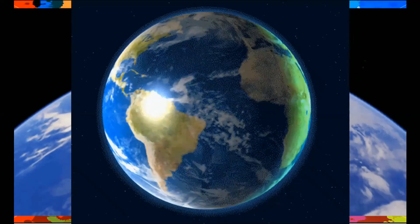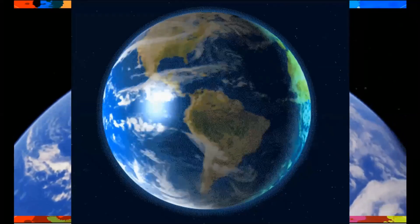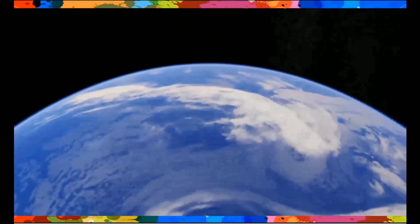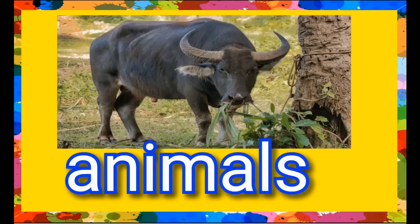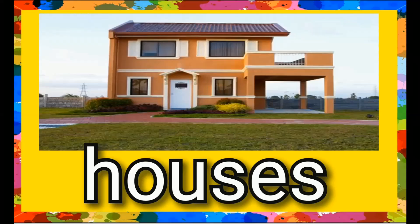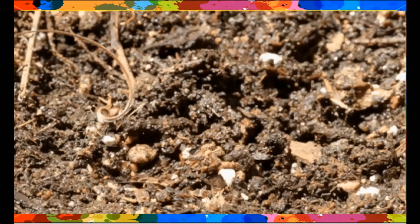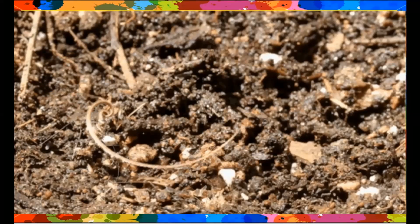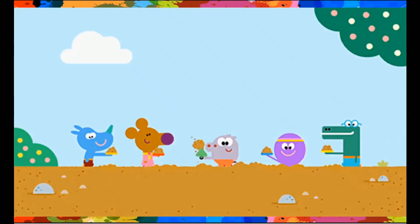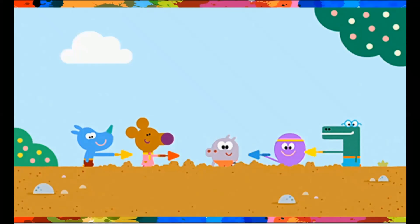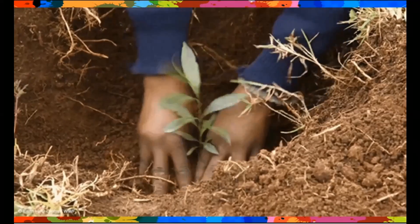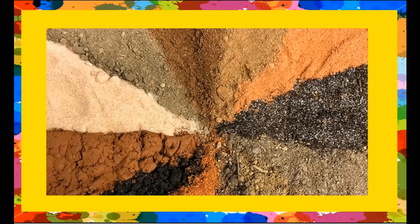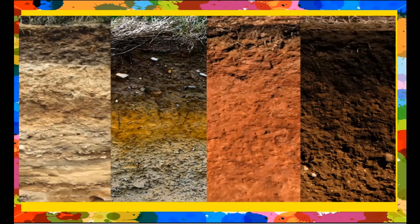Soil covers most of the land part of the earth. You find plants, animals, houses, and other organisms on the soil. We live on the soil and it helps us in many ways. Different types of soil have different physical characteristics.